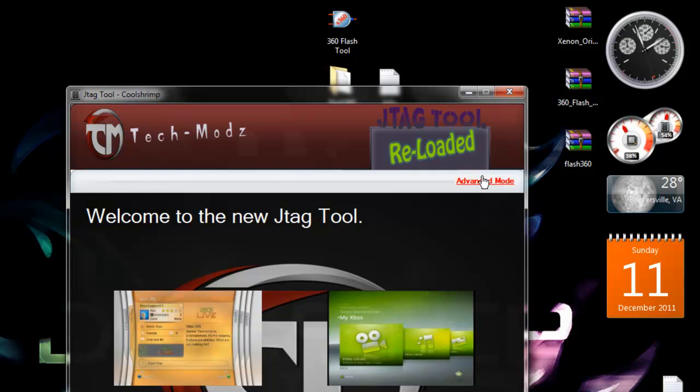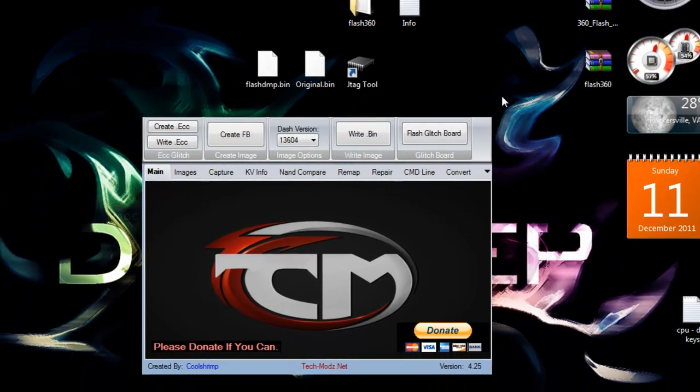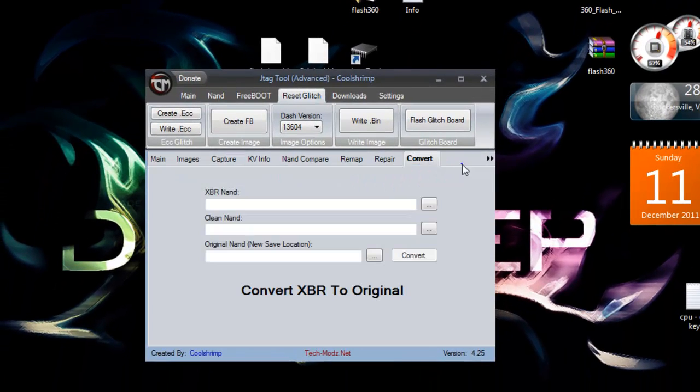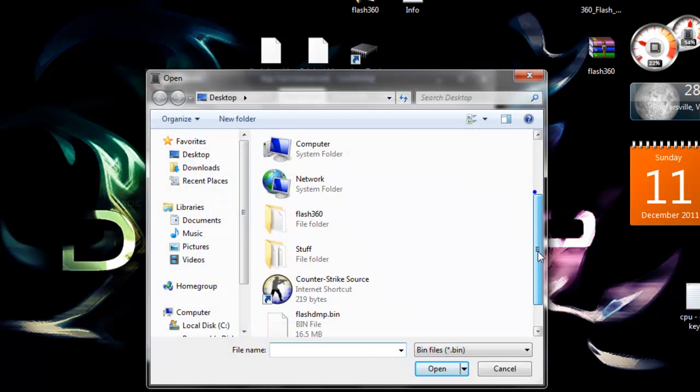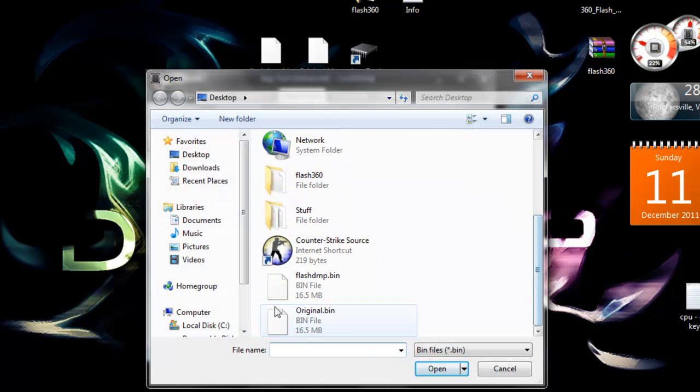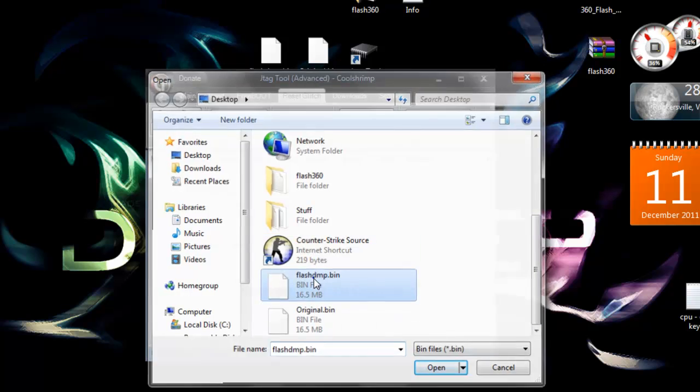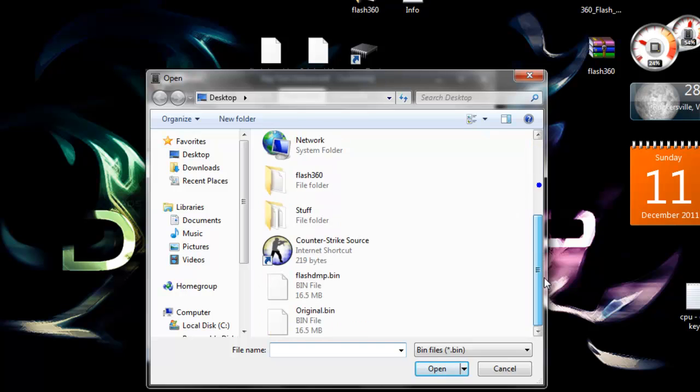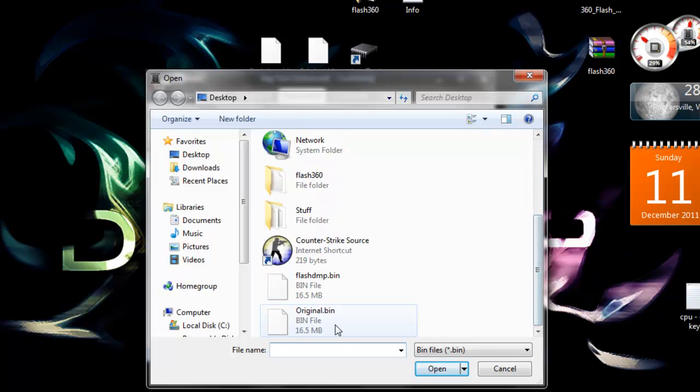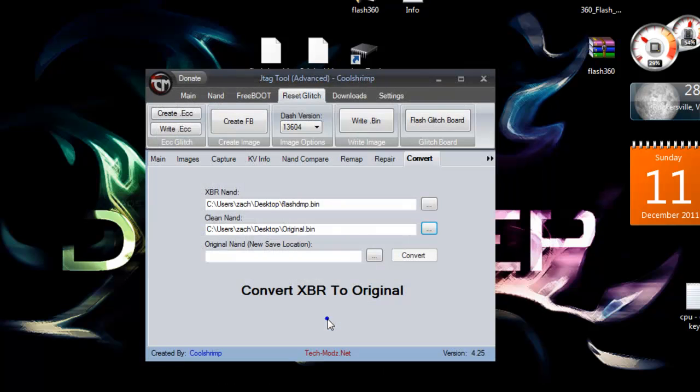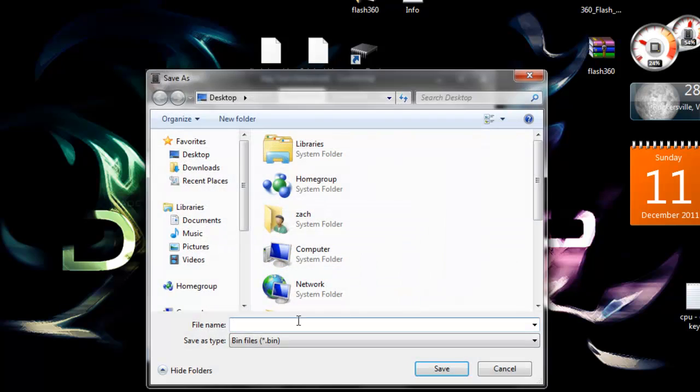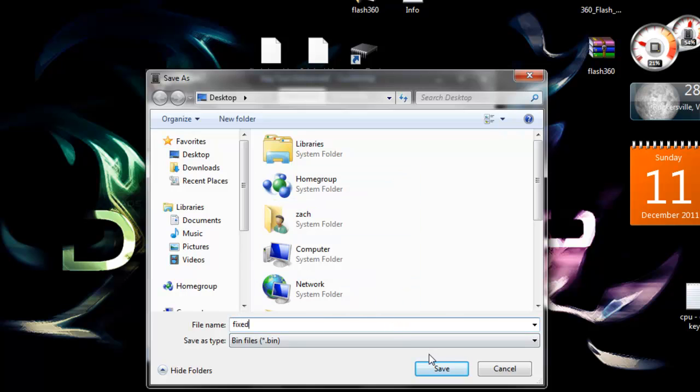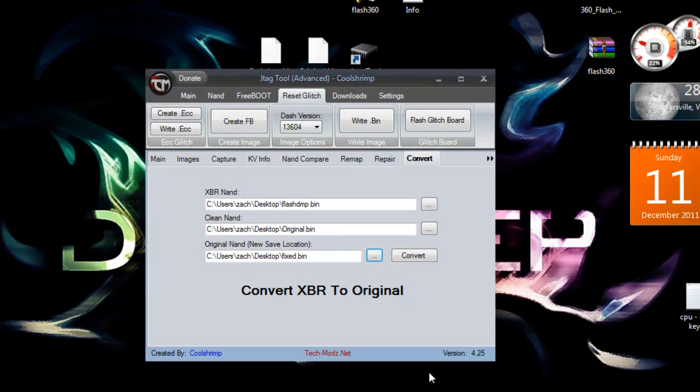Press convert. Press this little button here, scroll down, and double click the FlashDump.bin. Right here you want to click the NAND that you downloaded from the description. Original.bin is mine. Now you're going to click here and type whatever you want to call it. I'm just going to save it as 'new original' because it is the new original NAND. Then press save and press convert.